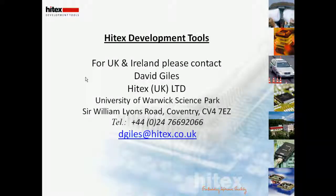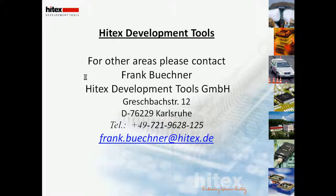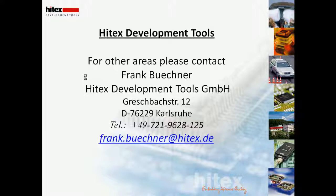Thank you for listening to the presentation today. If you're interested in finding out a little bit more on Tessie and you're from UK or Ireland then please contact myself, David Giles on dgiles at hitex.co.uk or for other regions around the world then please contact my colleague Frank Buchner, frank.buchner at hitex.de. Thank you.